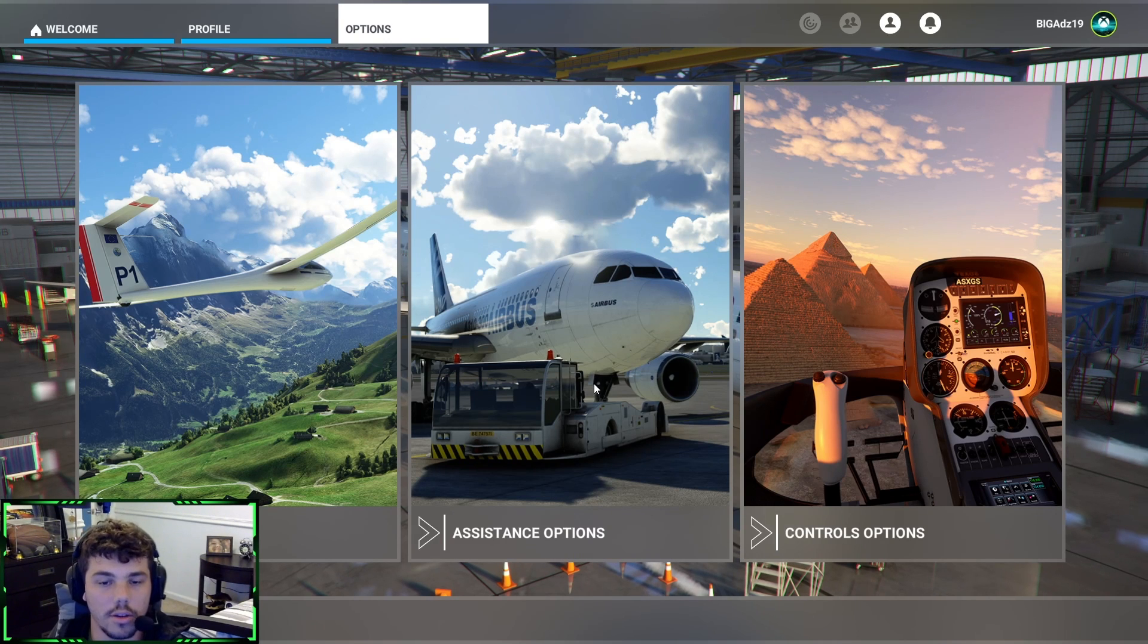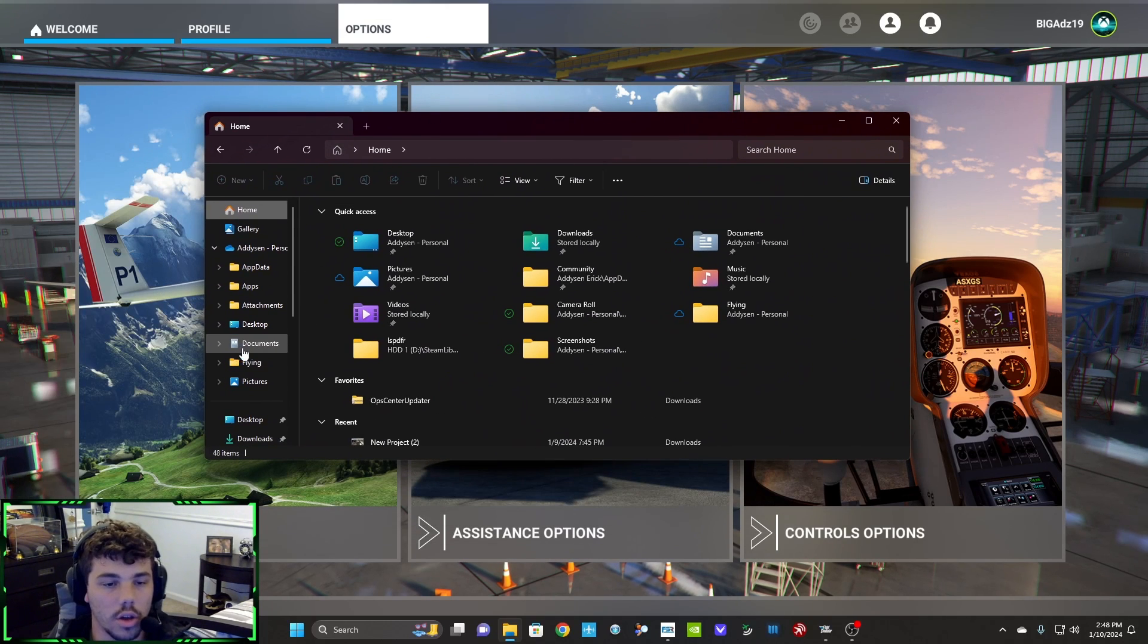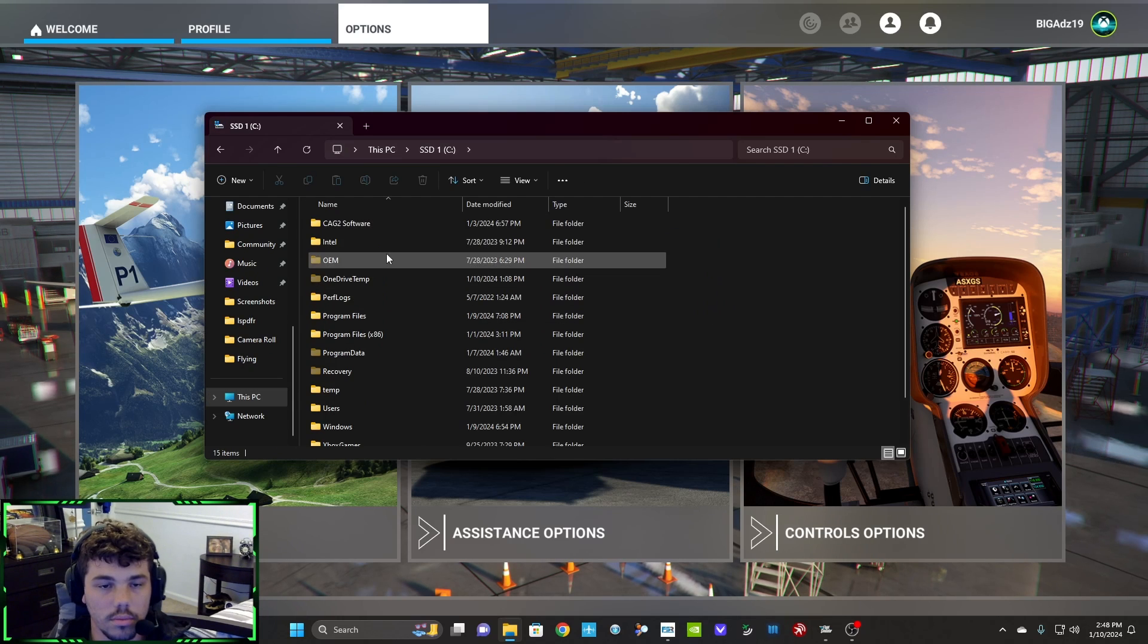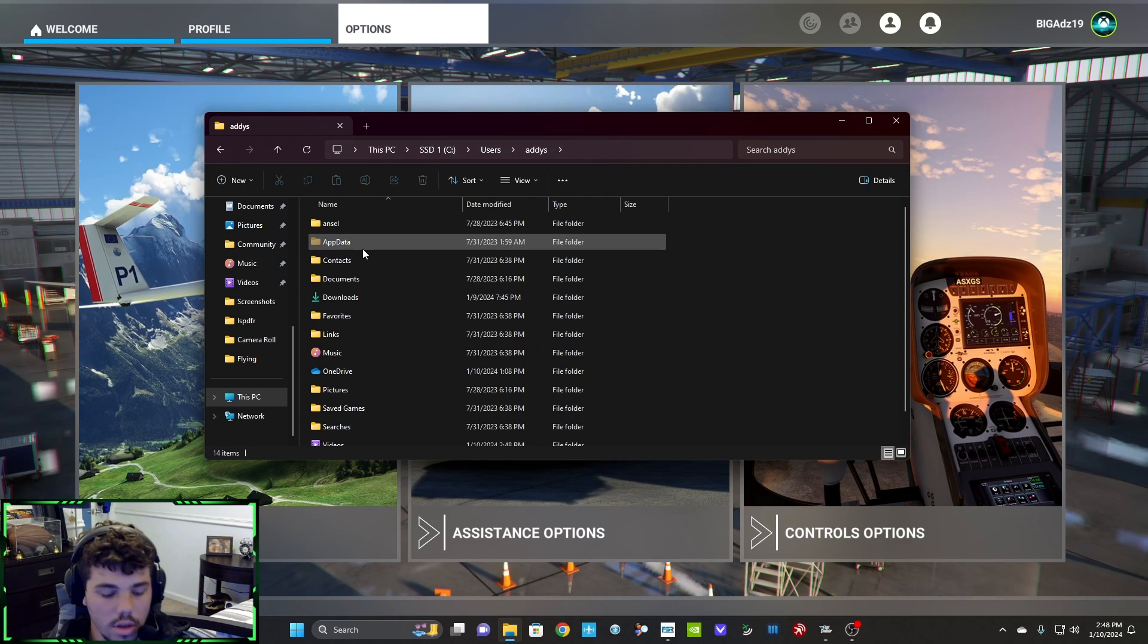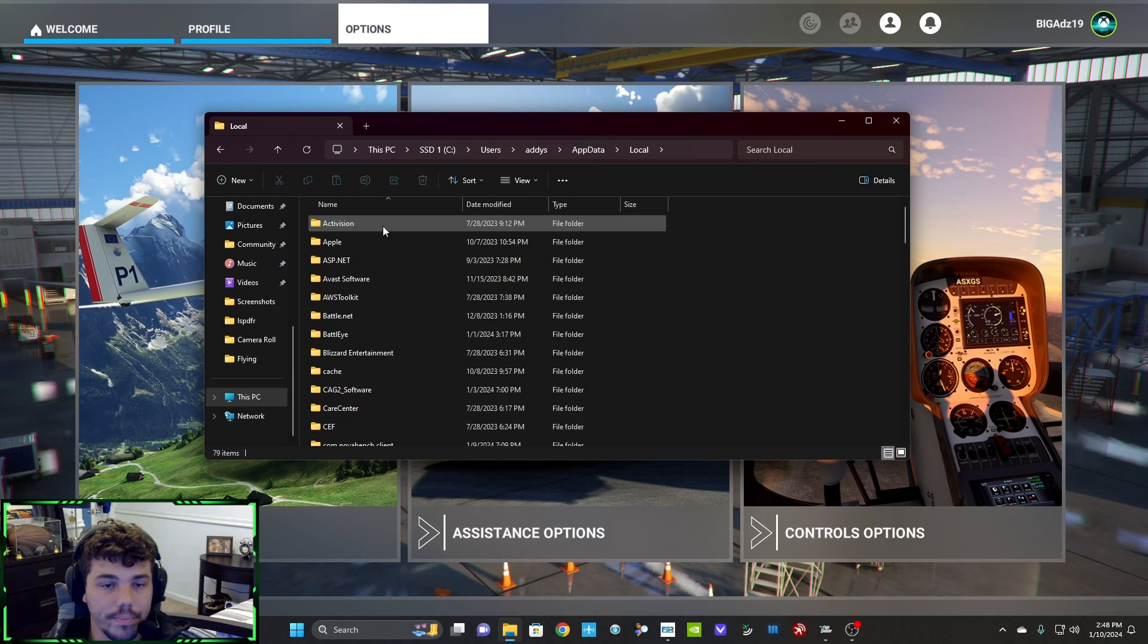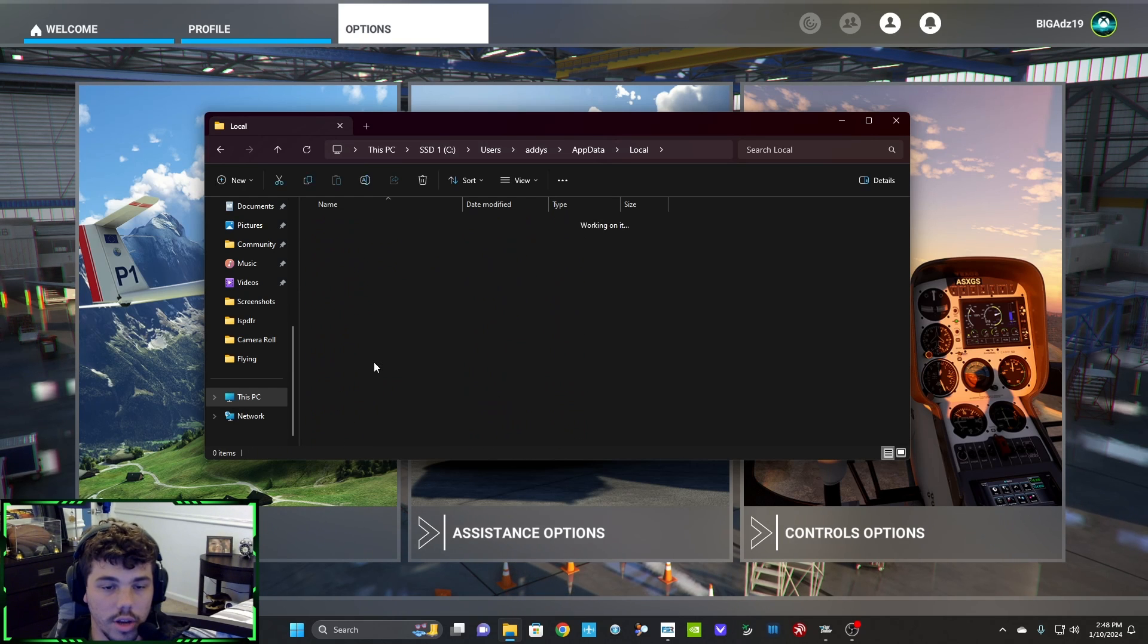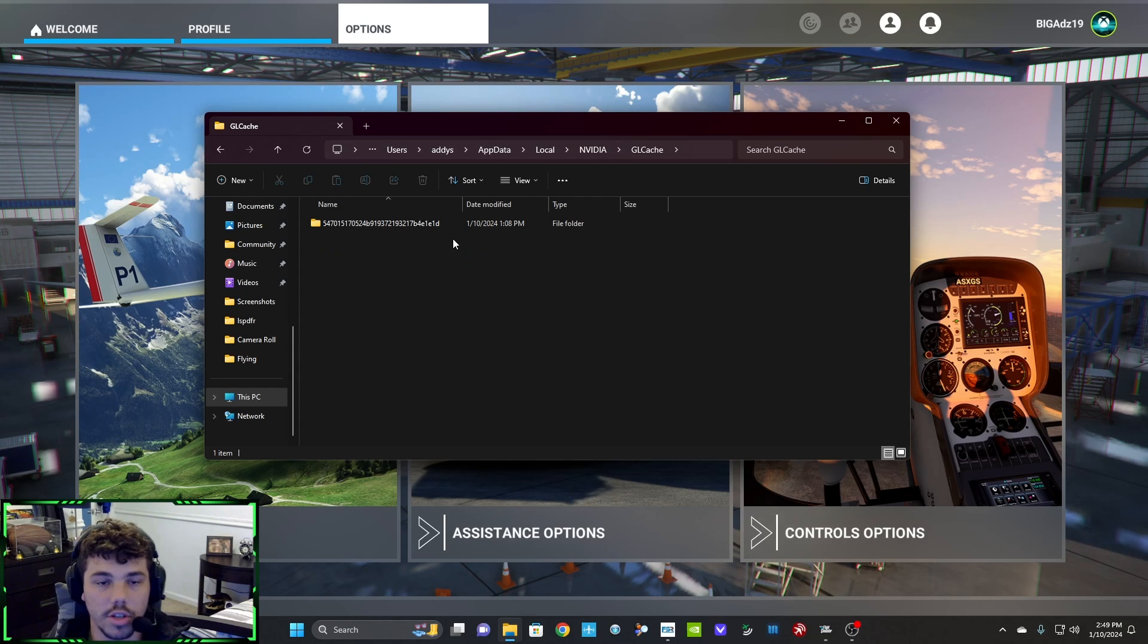Alright, now that you're back, you're gonna open your File Explorer. You're gonna go to your Users, you're gonna go to Yourself, then you're gonna go to AppData, Local. Scroll down till you get to NVIDIA. And then, these two folders right here, the DX Cache, you're gonna empty out.